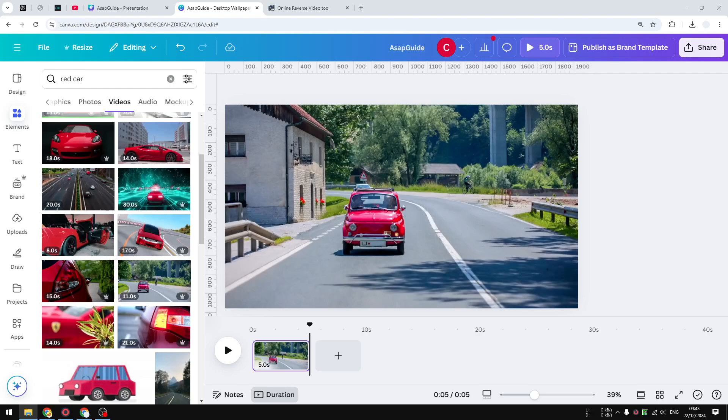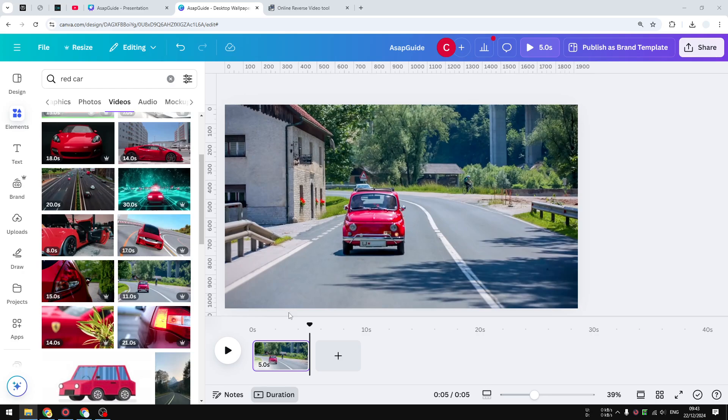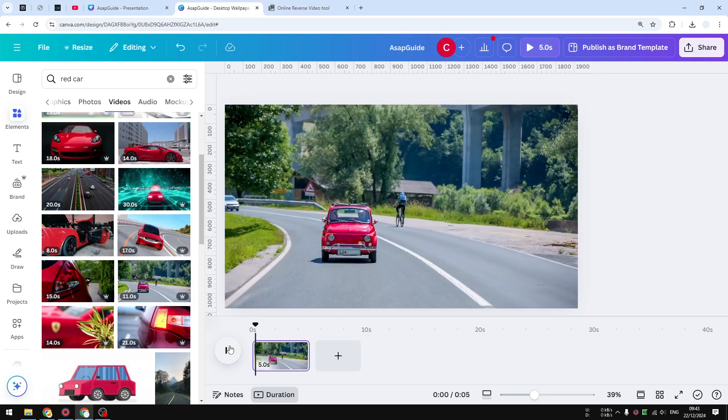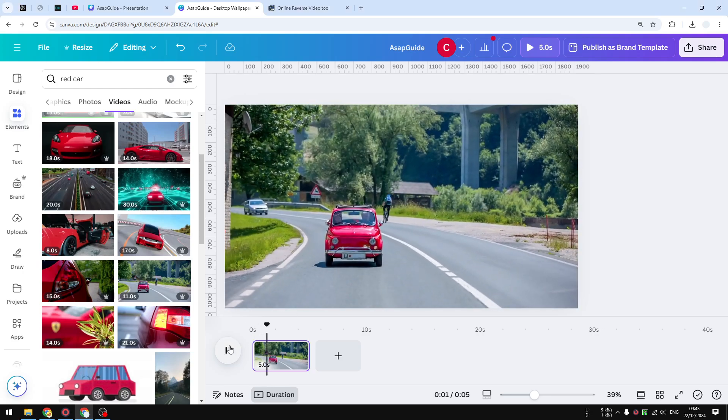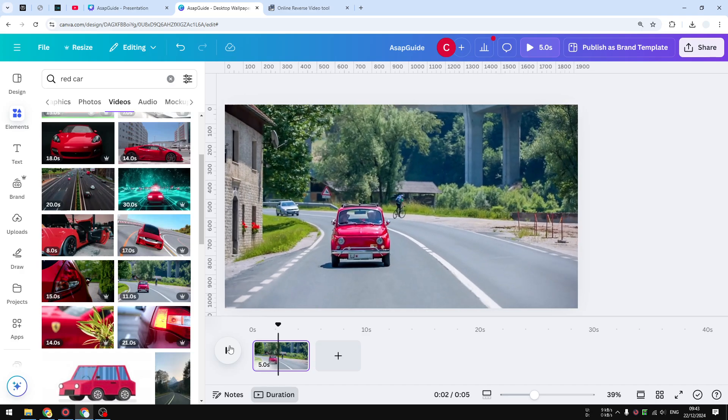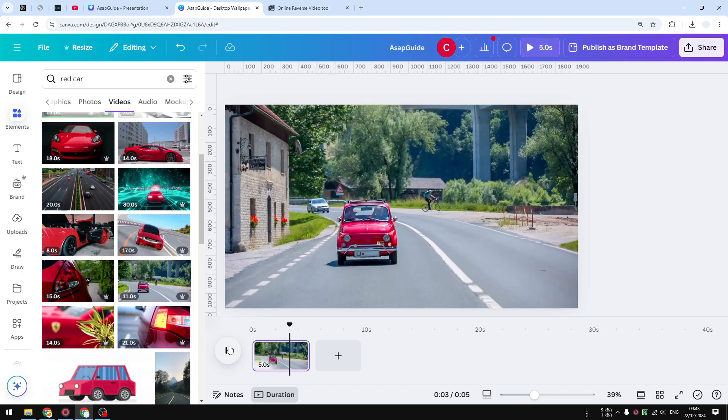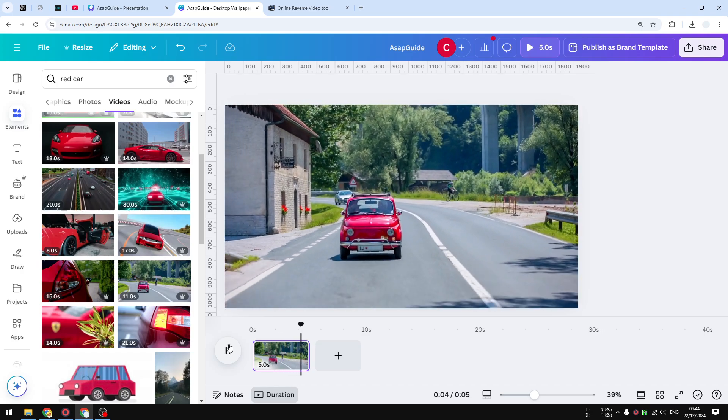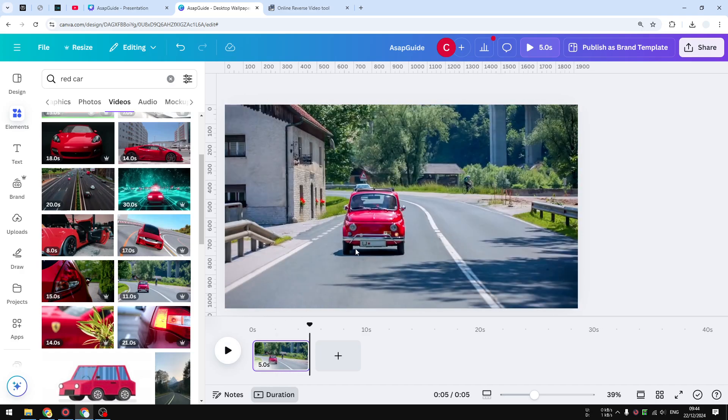Can you reverse a video in Canva? Well, the short answer is no. You cannot right now. There is no feature in this platform that allows you to reverse a video. For example, I have this video where there's a red car going forward, and I have no way in this platform to reverse the car to make it look going backward.